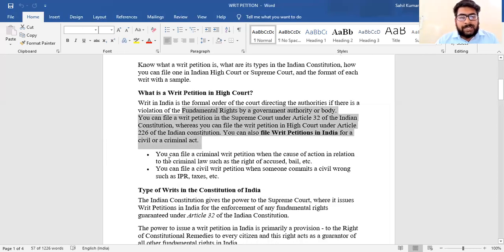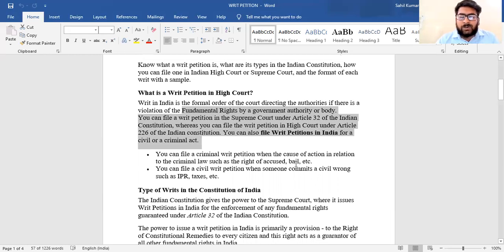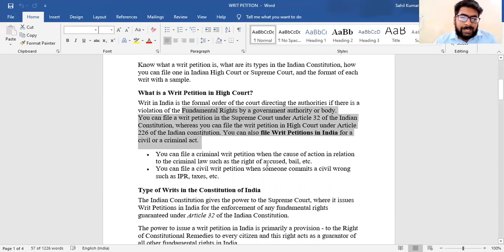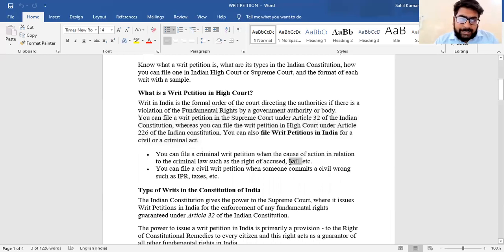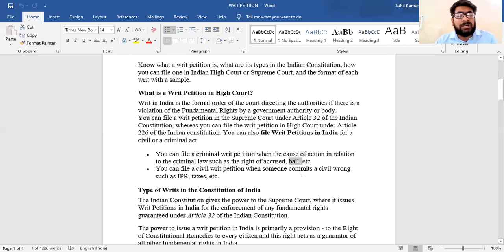There are two main grounds to file a writ petition. First, you can file a civil writ petition when the cause of action relates to criminal law, such as the right of an accused or bail. Second, you can file when there is a civil matter such as IPR — intellectual property law — or tax law.